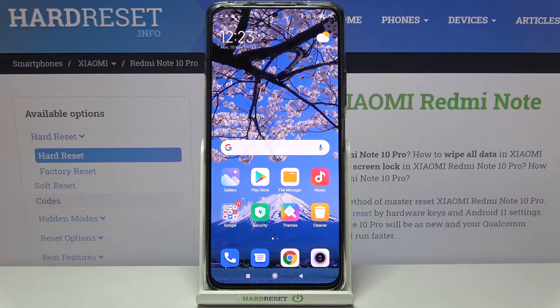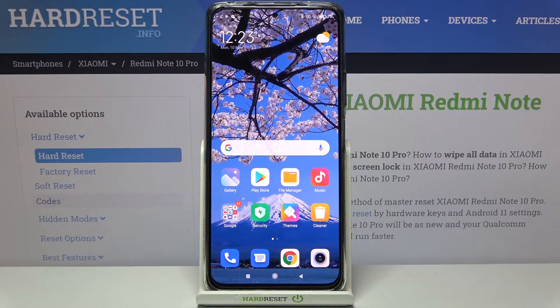Hi everyone, here we've got Redmi Note 10 Pro and let me share with you how to change system language on this device.